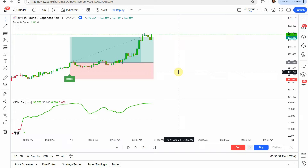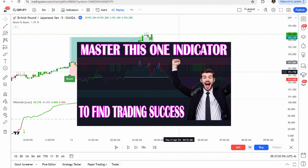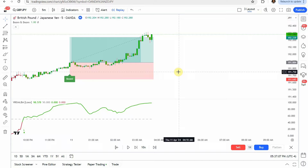That puts us at the end of the testing. Before we look at what this was able to achieve — if you're interested in a profitable trading strategy, I highly recommend checking out the best strategy we've tested so far on the channel. It's been able to maintain consistently in the mid-80% win rate. In the upper corner you'll find a link to the video where you can view the strategy, and we'll also put a thumbnail up on screen now.